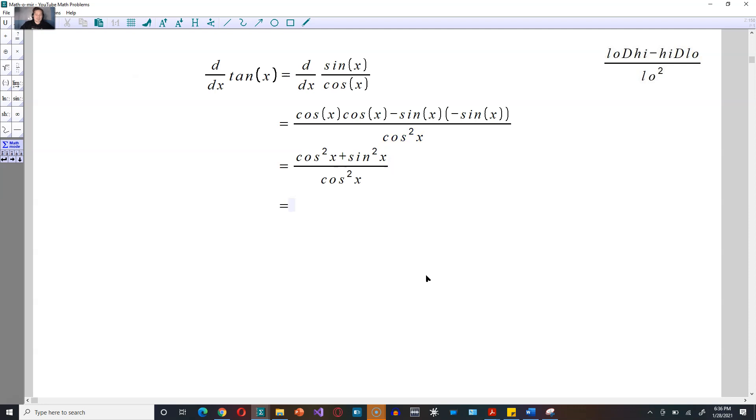Next, cosine squared x plus sine squared of x will be 1. You're going to divide that by cosine squared of x, which will give you secant squared of x.